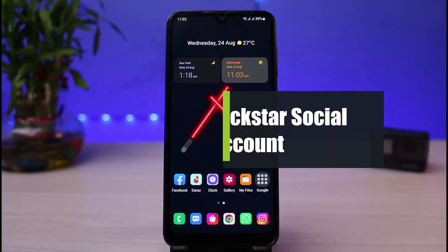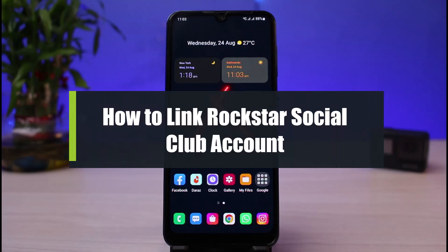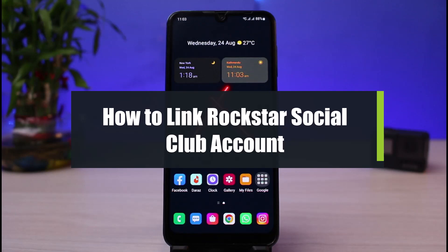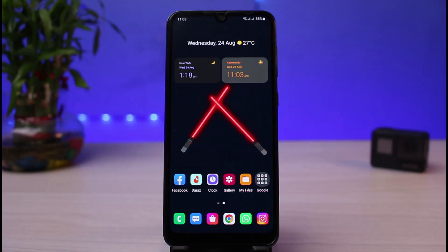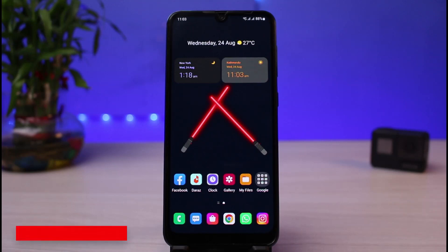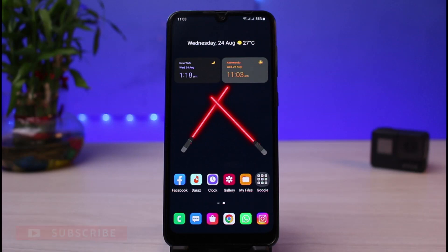How to link your account in Rockstar Social Club. Hi everyone, welcome back to our channel. I am Bimu from App Guide, and in today's guide video I will simply show you how you can link any of your accounts which you have on your Rockstar Social Club or your Rockstar Games account. Before we get started, if you are new to our channel, make sure to leave a like, hit that subscribe button, and without any further ado, let's get started.